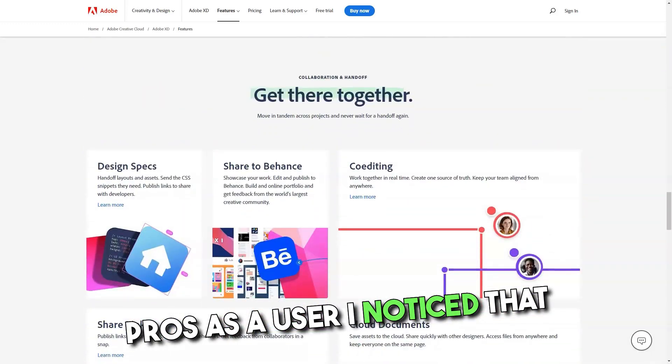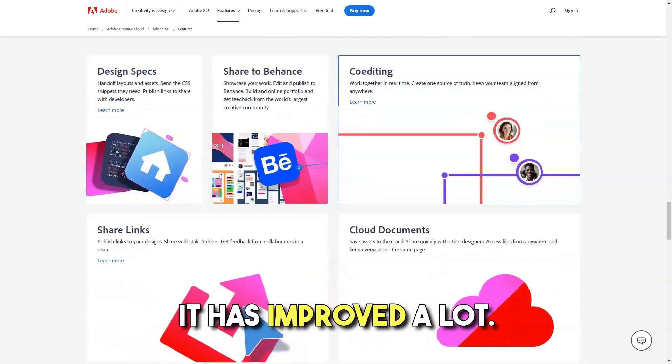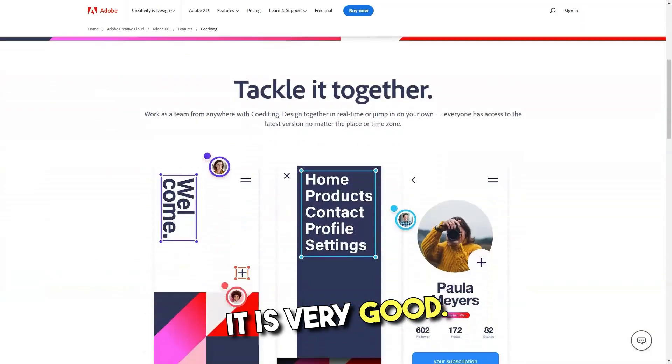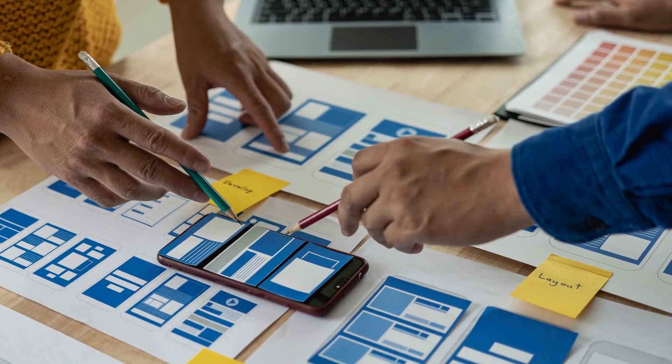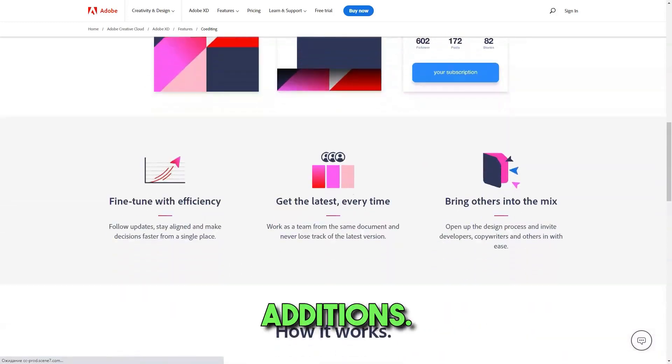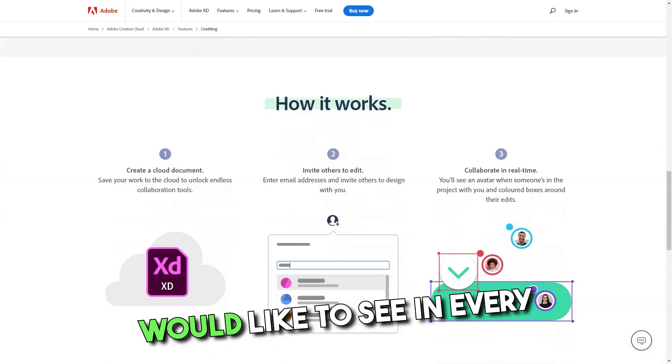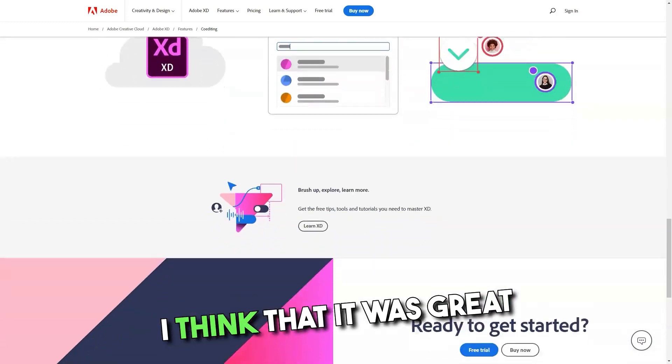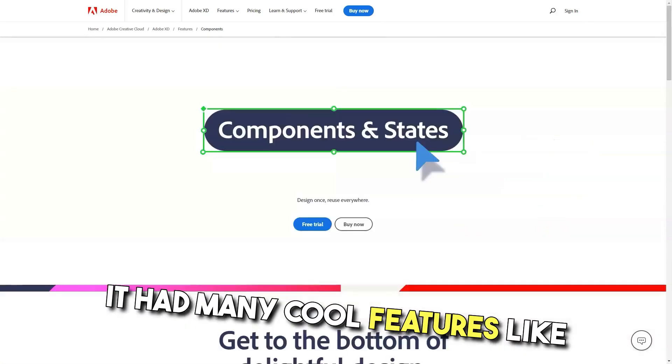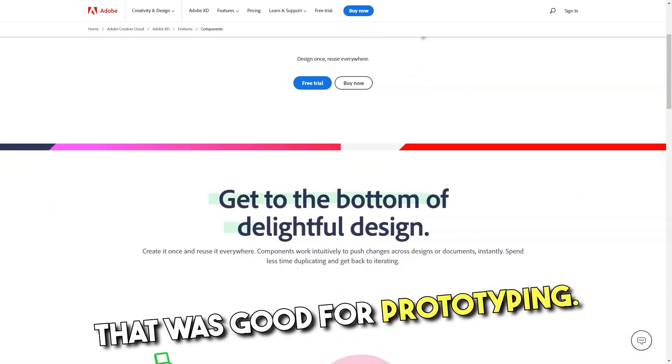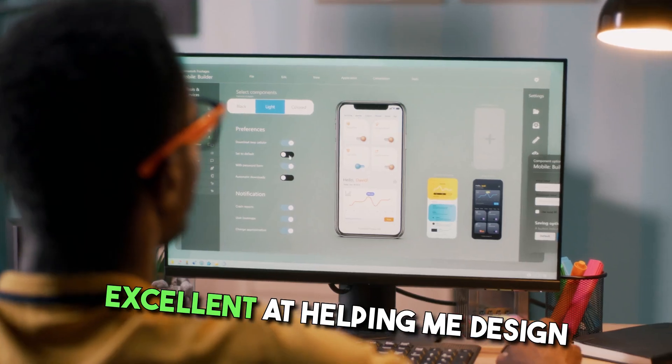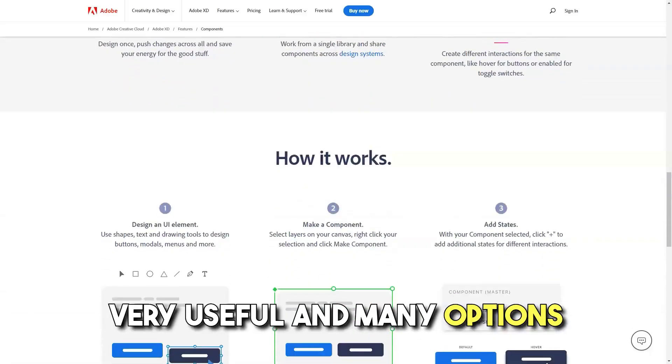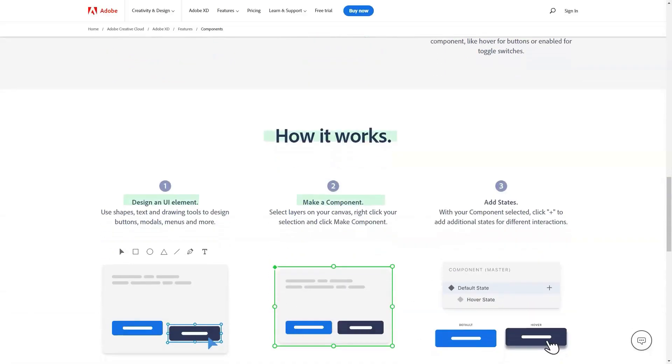Pros: As a user, I noticed that it has improved a lot. Save my documents from my device in the Adobe XD cloud, it is very good. The preview and prototyping features are also wonderful additions. The area to point tap buttons are a great addition which I would like to see in every Adobe product. I think that it was great for a free software. It had many cool features like auto-animate, which is something that was good for prototyping. Excellent at helping me design mobile apps with my clients. Very useful and many options to work with.